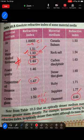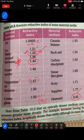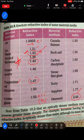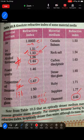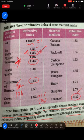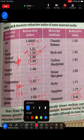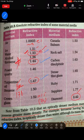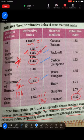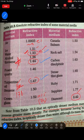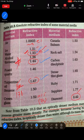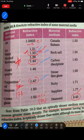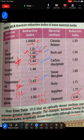NCERT page 176, Question 4: You are given kerosene, turpentine, and water. In which does light travel fastest? Where the refractive index is least, light travels fastest. Water has the least refractive index (1.33) among the three, so light travels fastest in water. Turpentine oil has the highest refractive index (1.47), so velocity of light is minimum in turpentine oil.